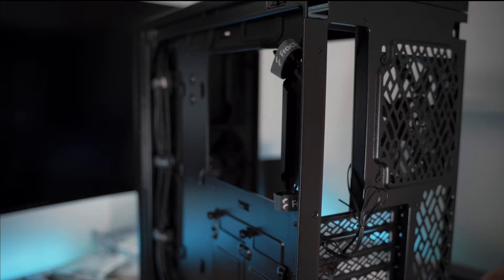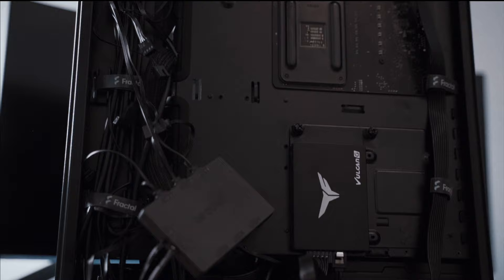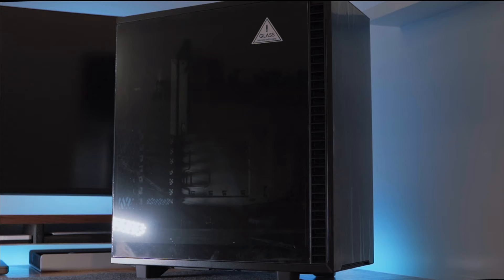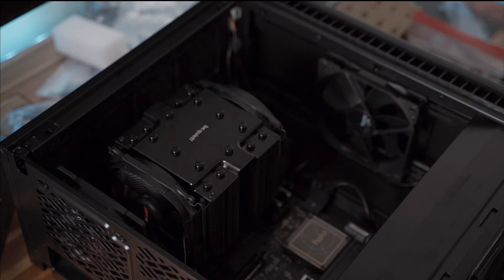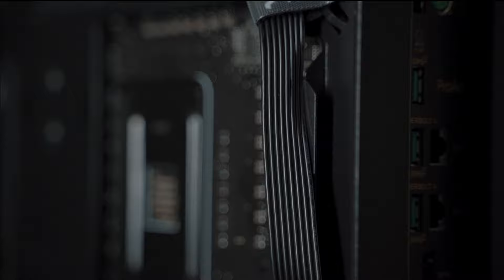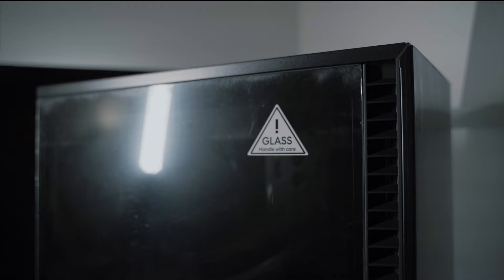Now it is time to physically mount and contain all the actual components inside the computer. For that we need an ever-important case. All the expensive components are only as good as what protects it. In this case, I've selected the Define 7 Compact case by Fractal Design. It's a premium, high-quality mid-tower case that gives us enough room to play with inside while still being small enough to fit into smaller spaces.